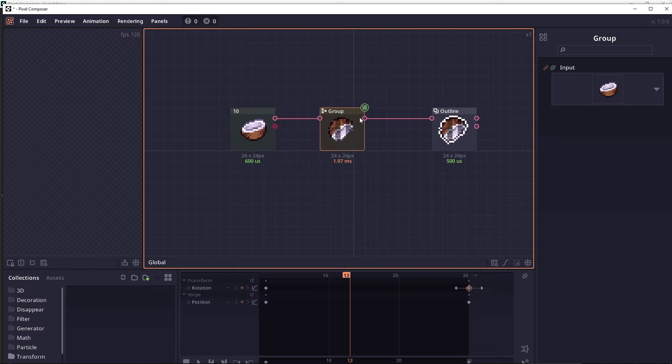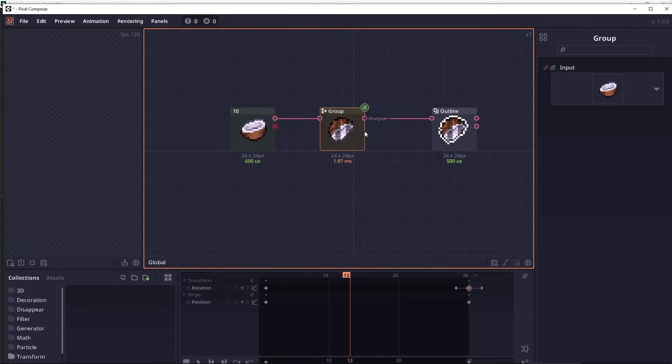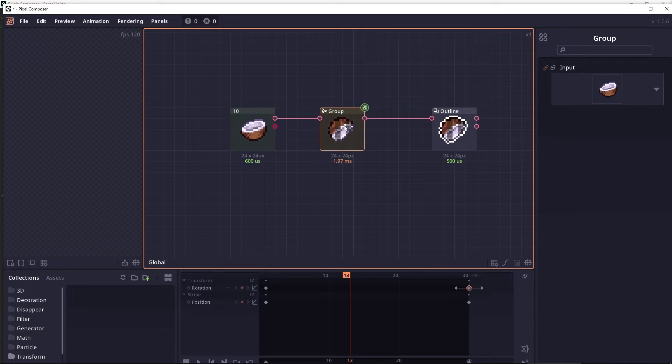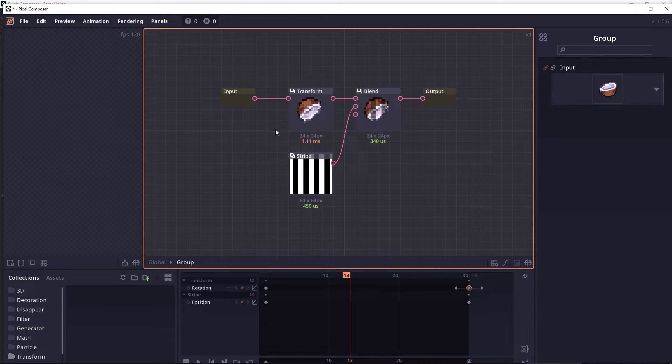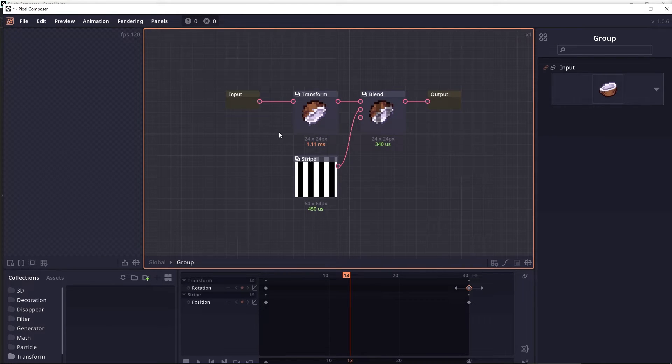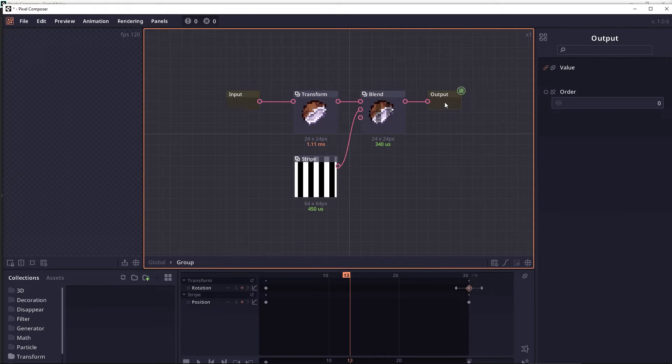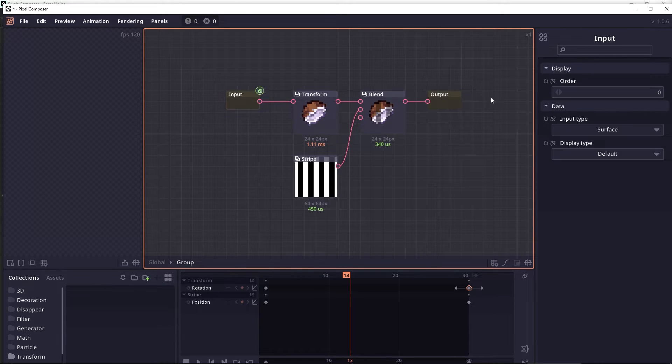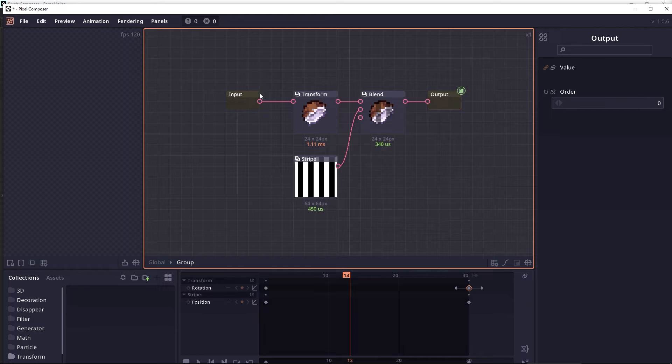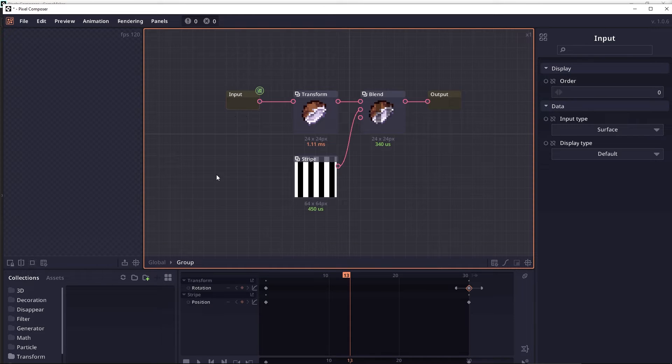You can then double click on the group to go inside the content. As you can see here, it will automatically create an input node and an output node. These two nodes is a special node that can only access when you are inside this group.